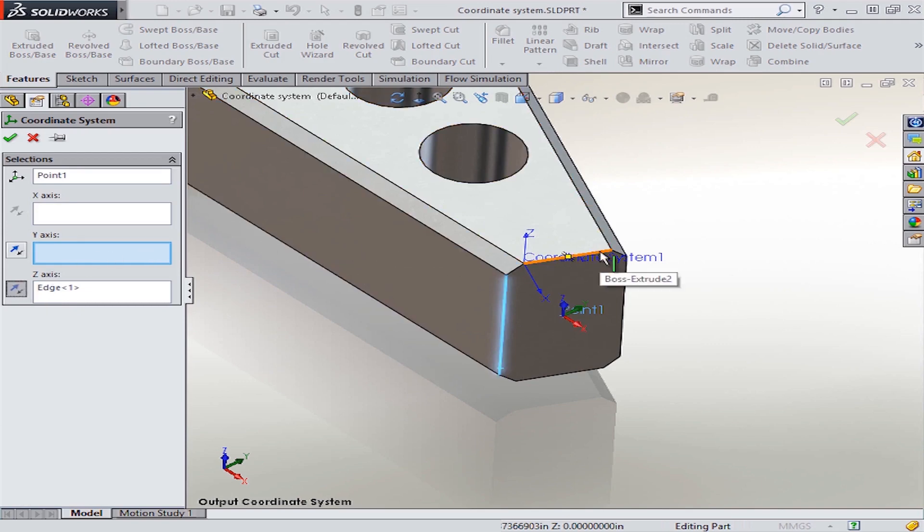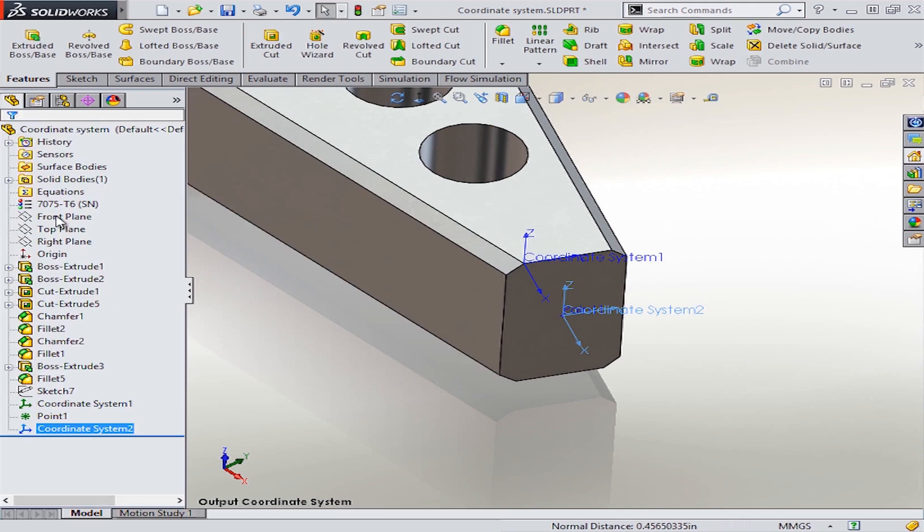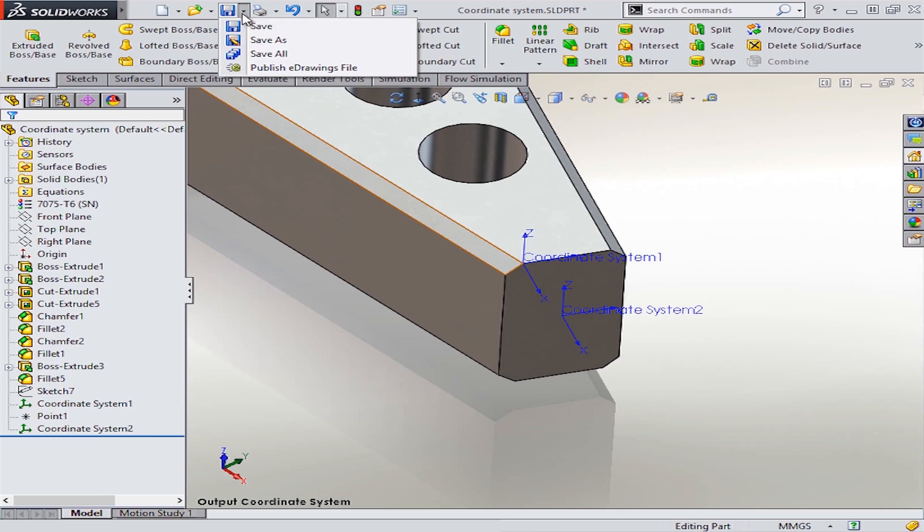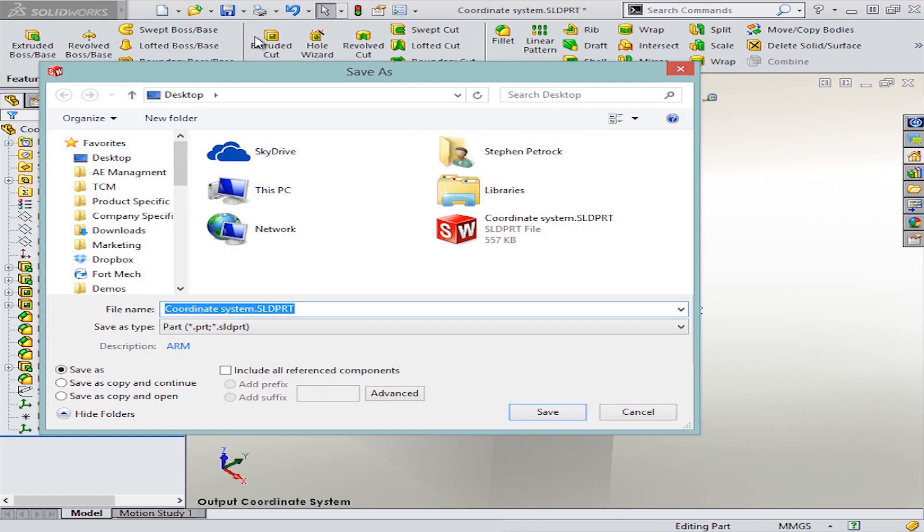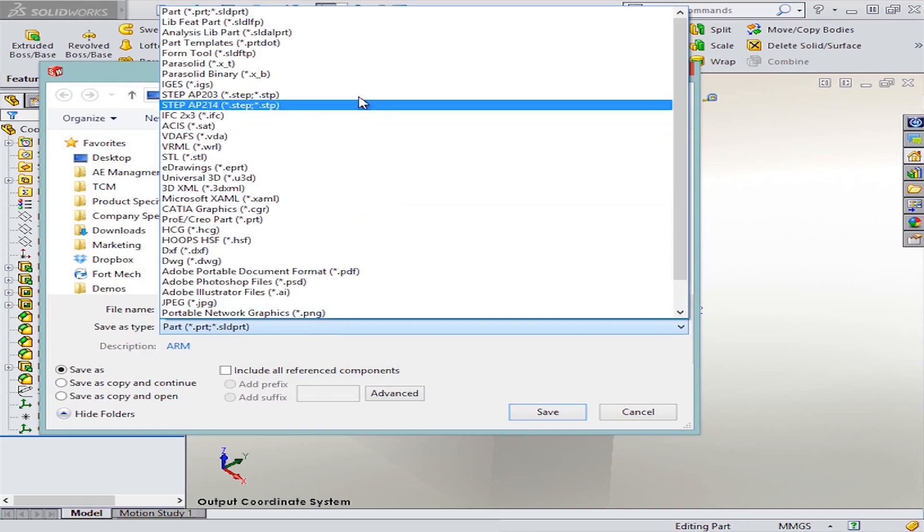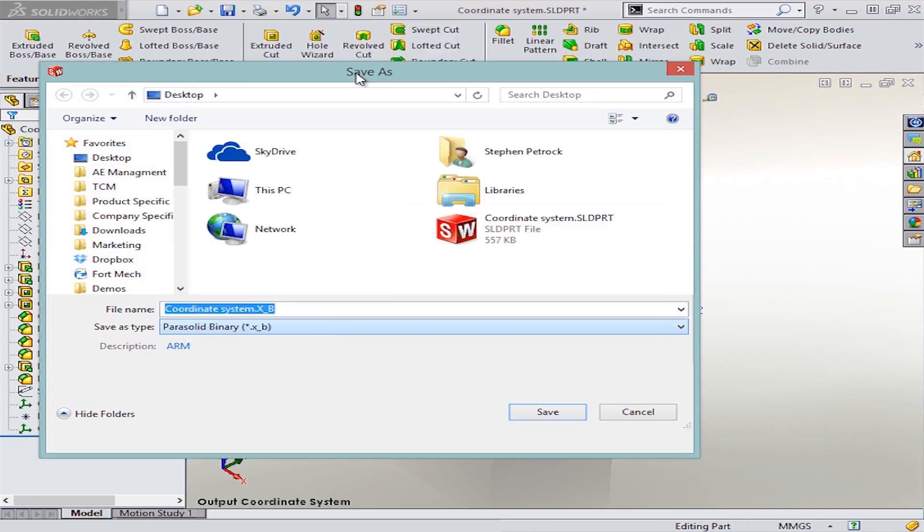So now that we have these two coordinate systems, these can be used for things like simulation but also for exporting this model which will be located at this new coordinate system. So for this case, let's save this out as a parasolid.